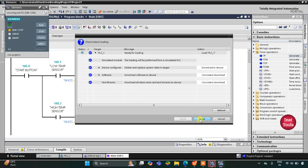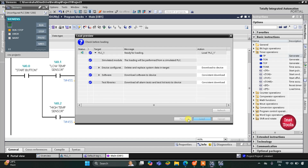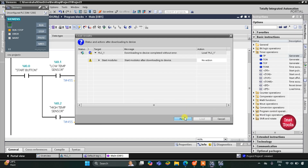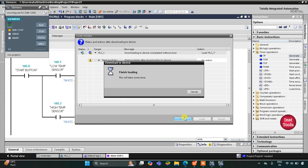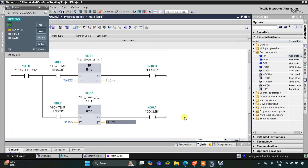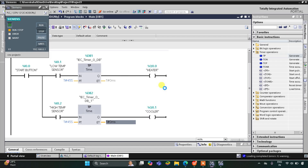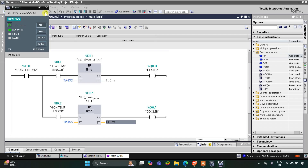I will tick on load and then finish to load the project. After that I will start the CPU, then start monitoring, and switch to project view.